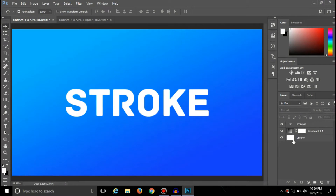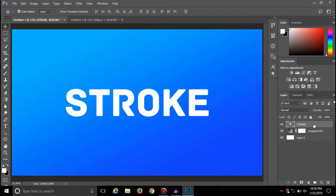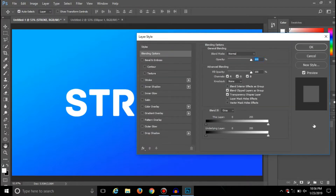So guys, here we are in Photoshop and you can see I have a text here. So now I am going to add stroke around this text. For this, first of all, you have to select the layer in which you want to add the stroke. So for my case, this is the layer, and after that double click on the layer — it will automatically open a window which looks something like this.